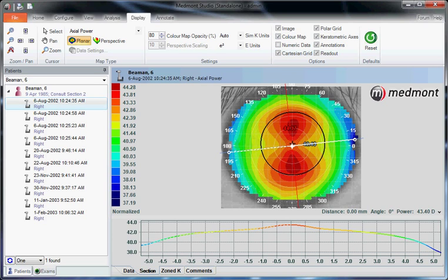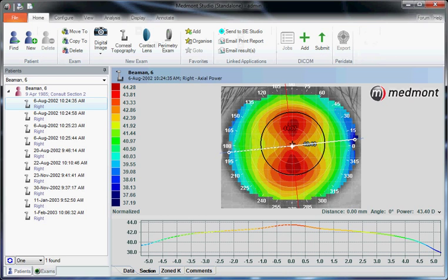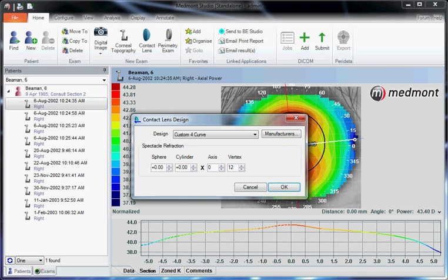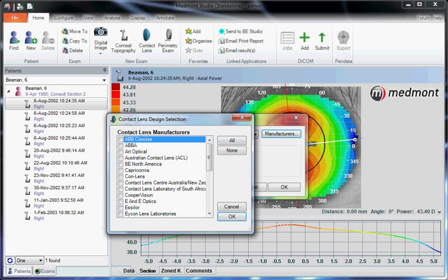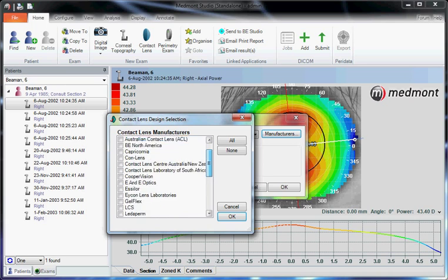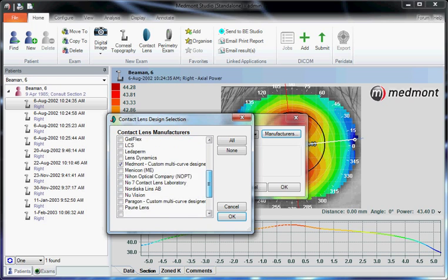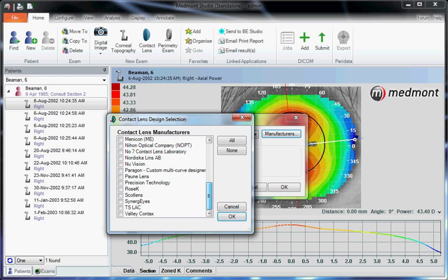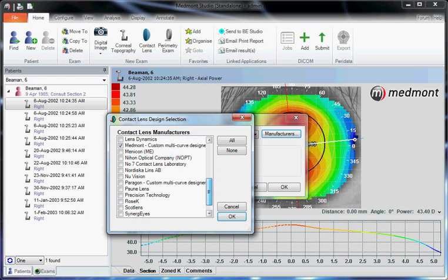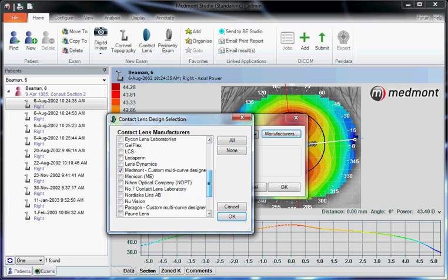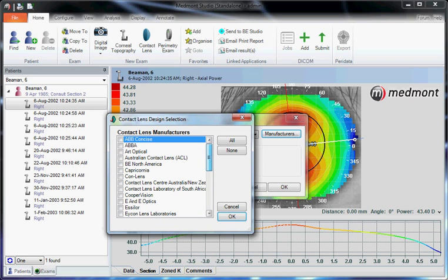Next, with your single topography selected, go to home and contact lens, click on manufacturers, check each box next to the lab that you presently deal with or the lab that you would prefer to order lenses from. Then once you've selected all the labs that are available to you, click OK.